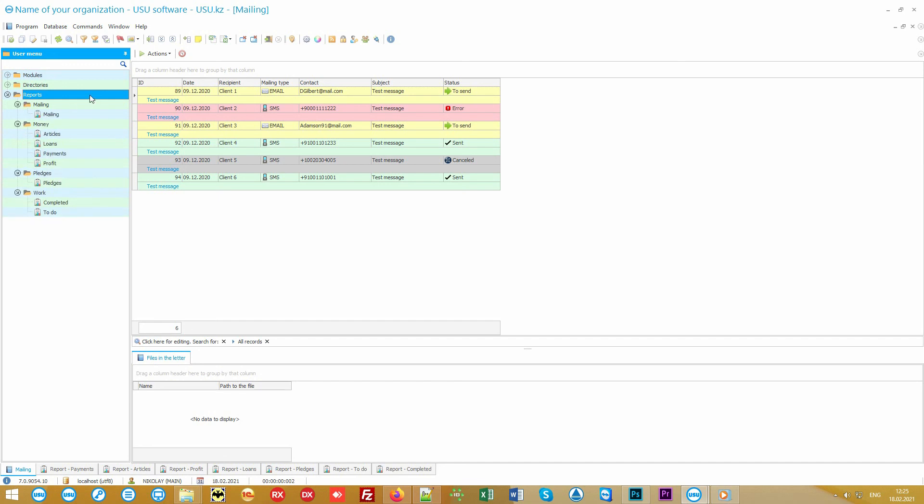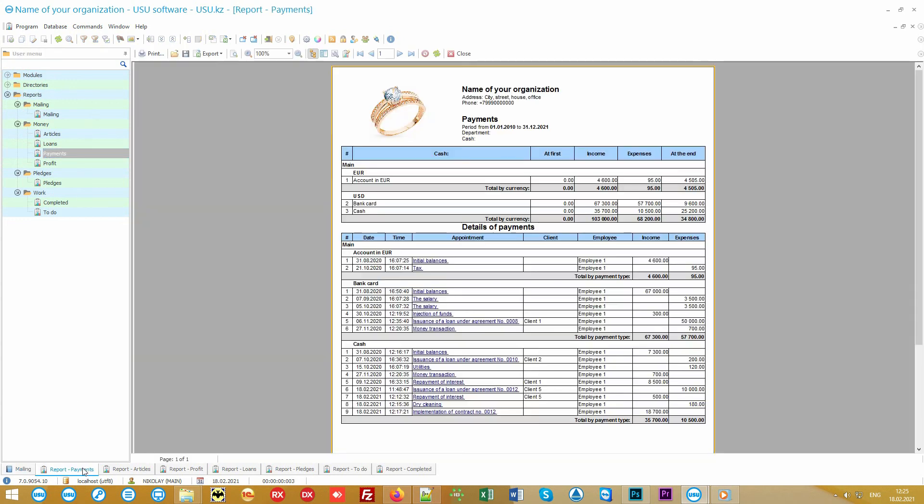In addition, the head of the company also has analytical financial documents at his or her disposal. First of all, you see the balances and total turnovers for each of your units in real time, as well as for any cash desk and bank account. At the top, there are consolidated data. At the bottom, there is a detailed statement.